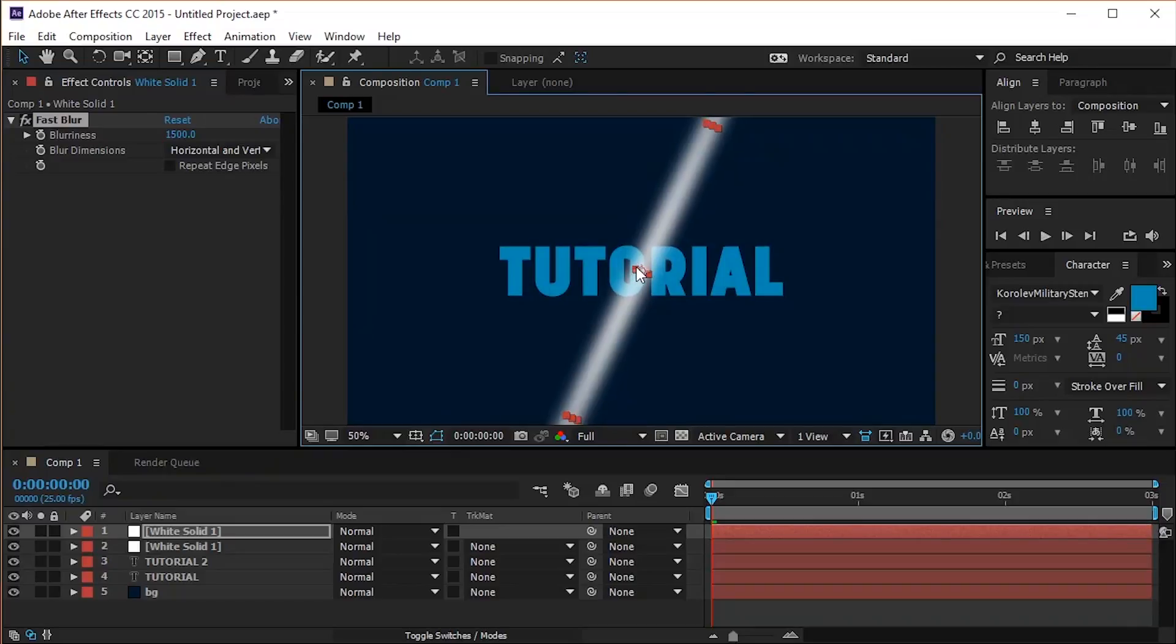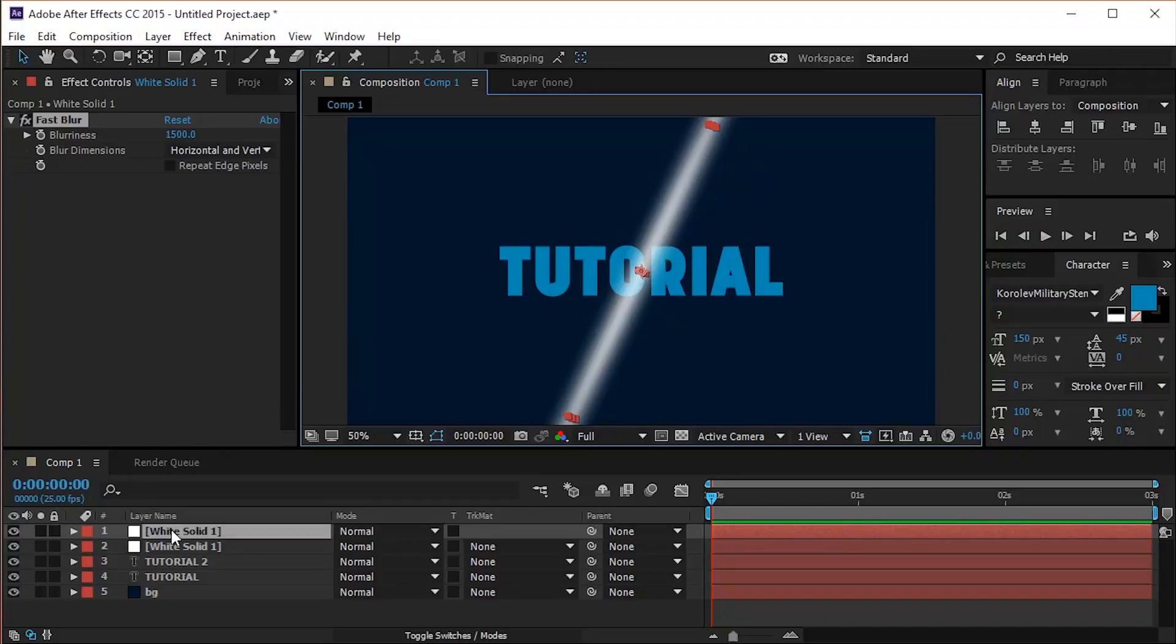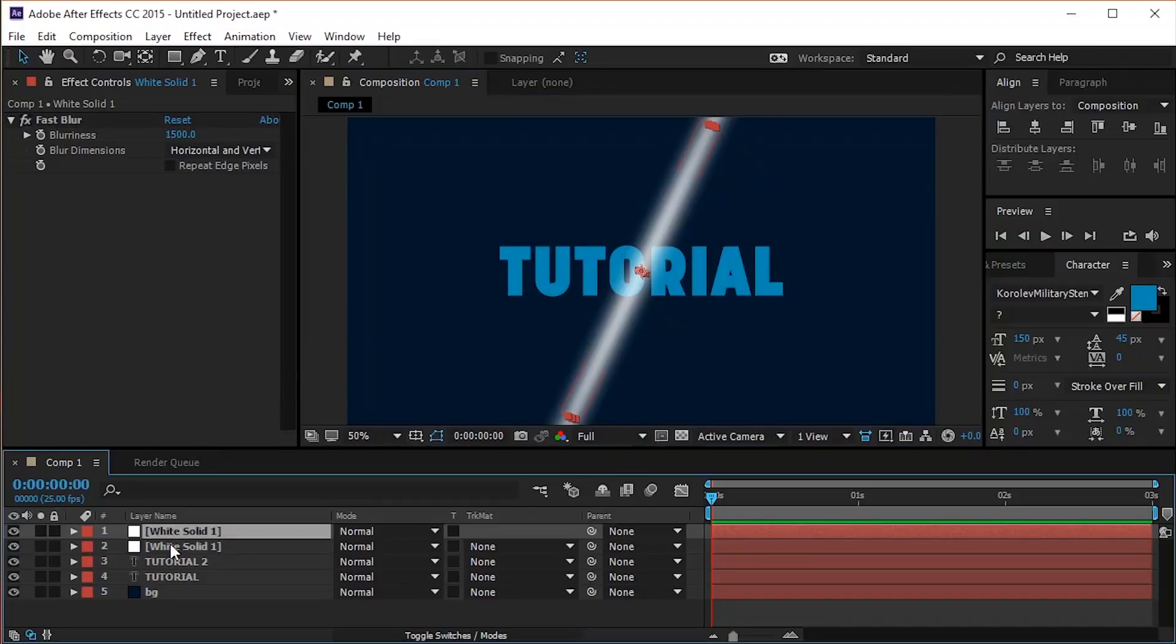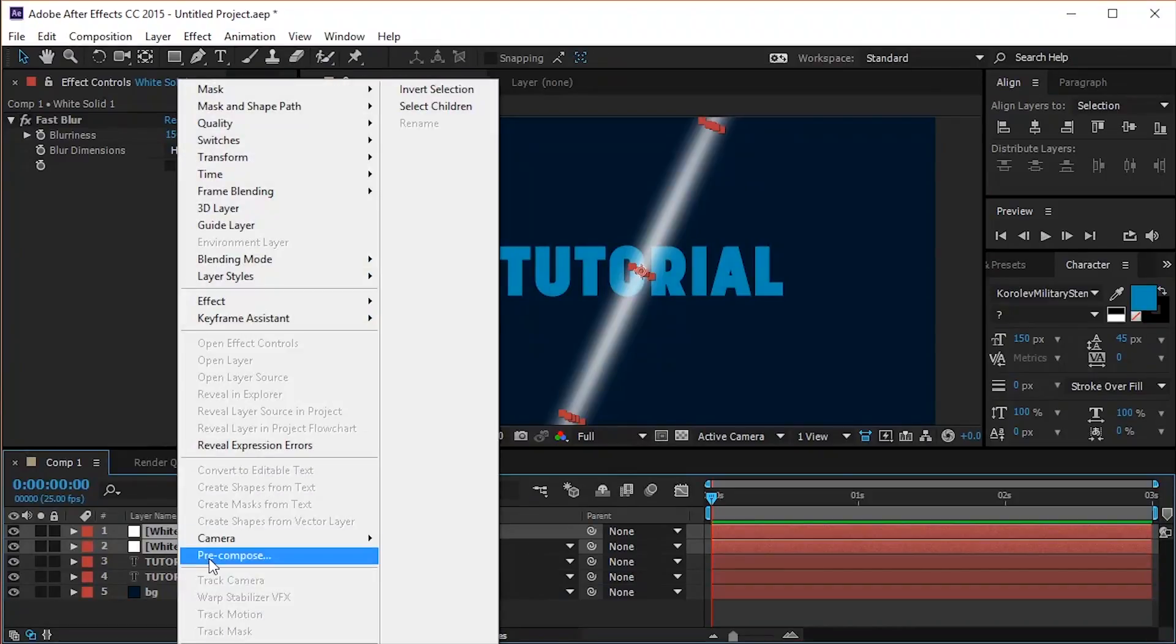Now modify its width like this to give it this look. Select both solid layers and pre-compose them into a new composition named glint.